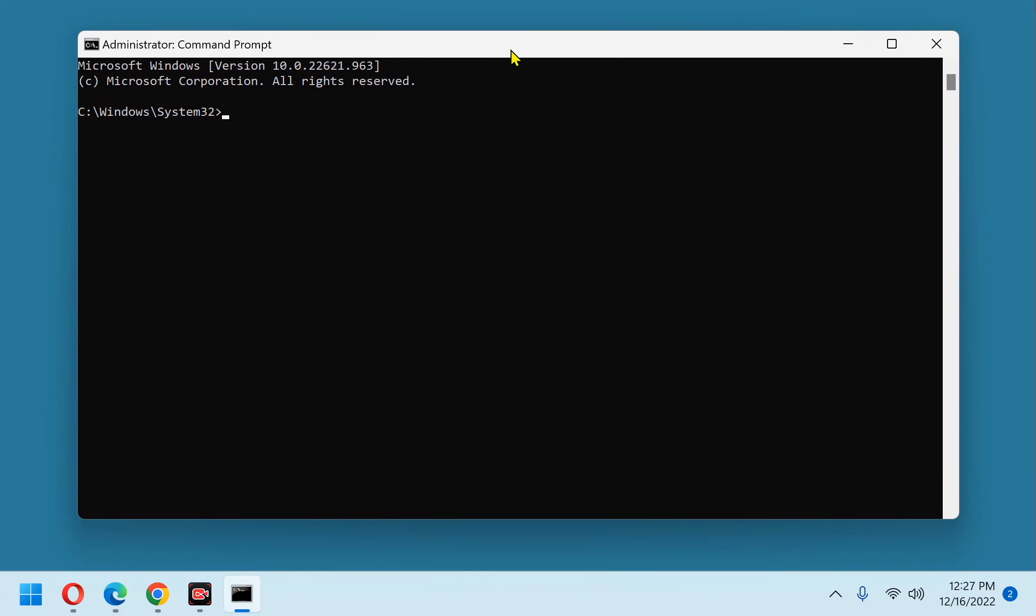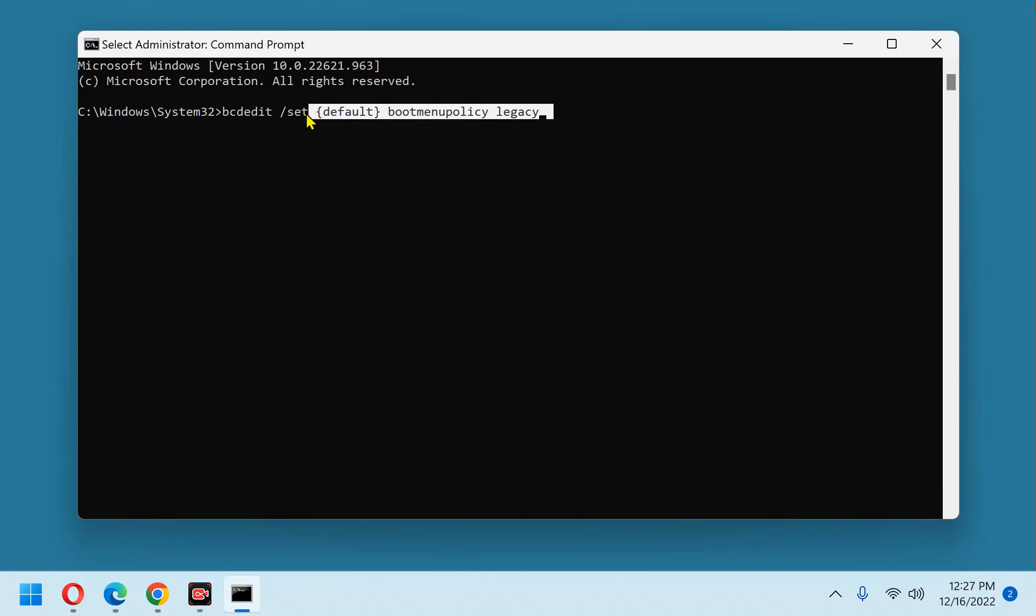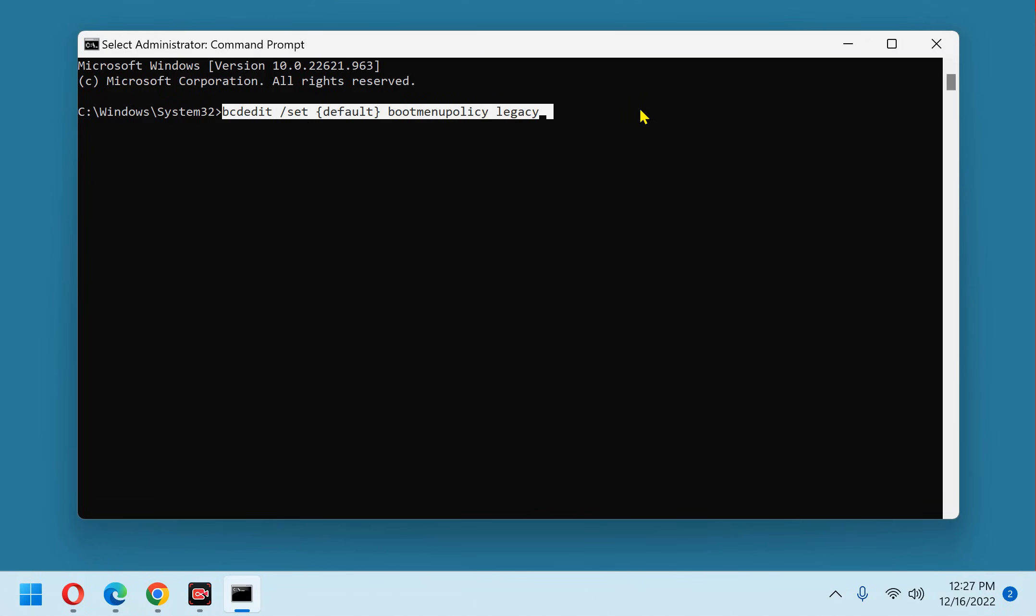Now copy and paste the line of text you see in the description below after the command prompt, then press the enter key. And there it is. Don't bother trying to remember this because you won't. Just know that you can always copy it from the description below.